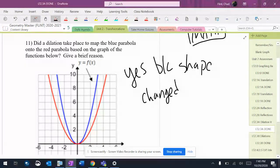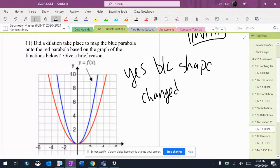That parabola got taller and skinnier. Well, no, actually, it went from blue to red. So it got wider. It went up slower. So dilation definitely happened.